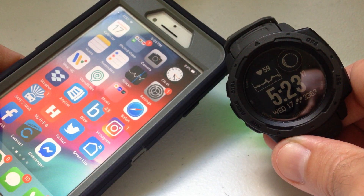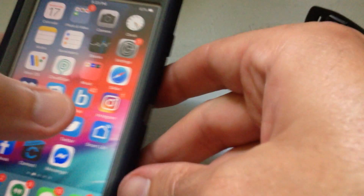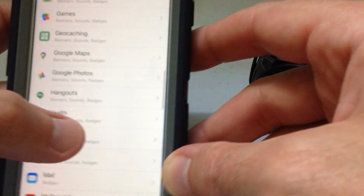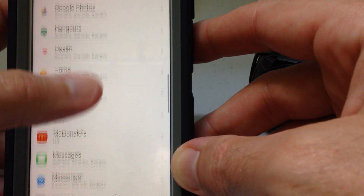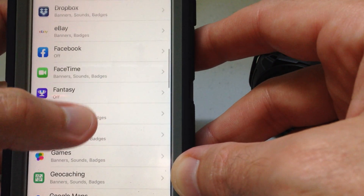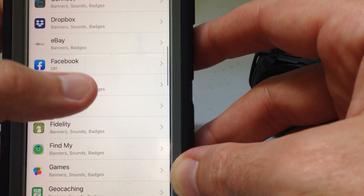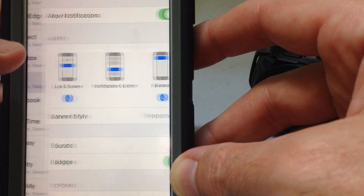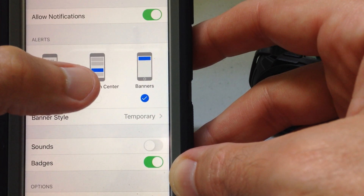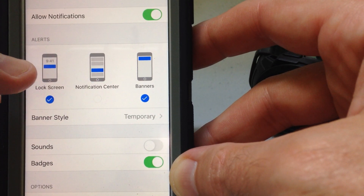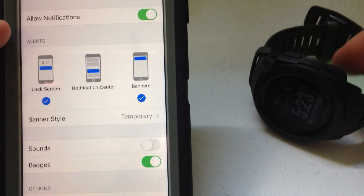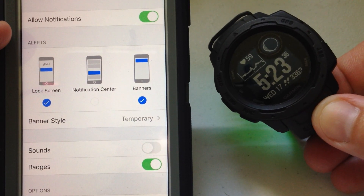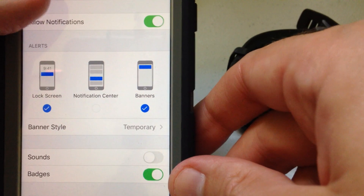It's very easy. To walk through it one more time: Settings > Notifications > go to the given app you're interested in, like Facebook or eBay. I have Notification Center turned off for eBay, so any eBay alerts won't come to my Garmin Instinct watch.